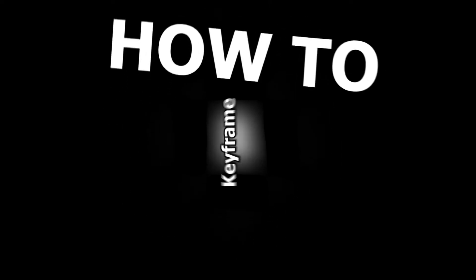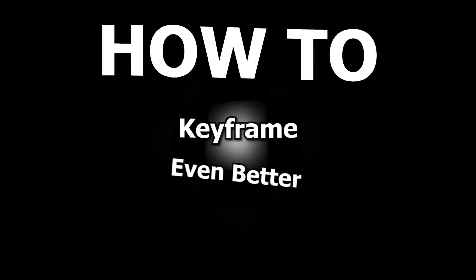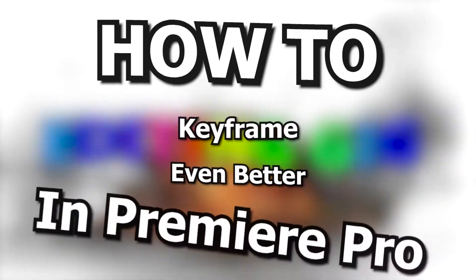But this can all change in a couple minutes and that's what I'm going to be talking about today. How to keyframe even better in Premiere Pro.